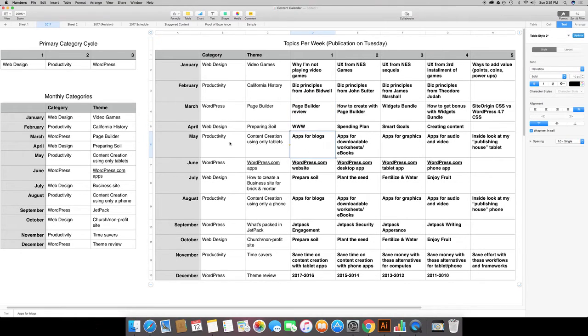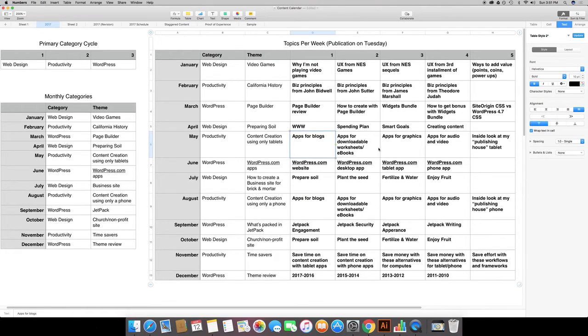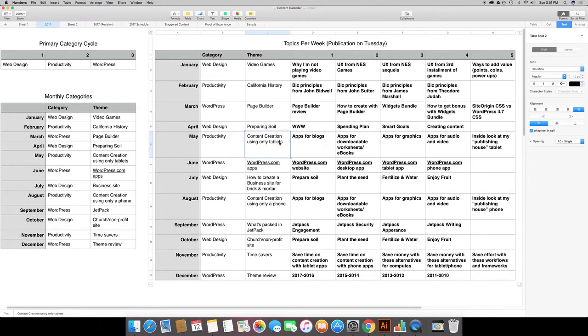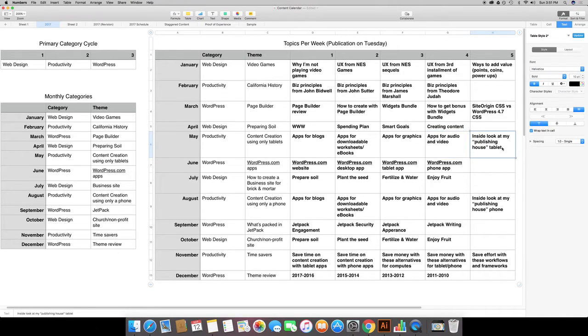Then down here for productivity I'm just going to show you some of the examples so you can see how I split these topics up. This would have been apps for blogging, apps for creating downloadable worksheets. This would be how to create content using just tablets. This would be apps for graphics, apps for audio and video, and then finally show you an inside peek of my publishing house on my tablet.